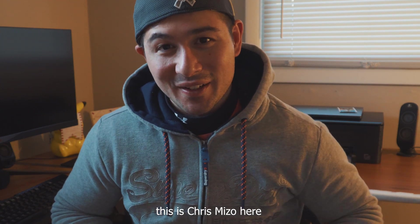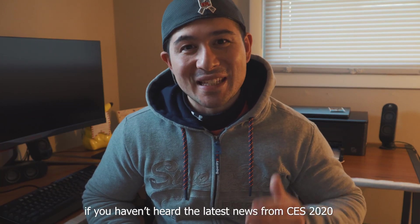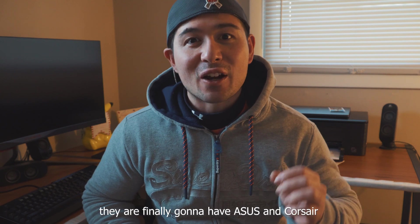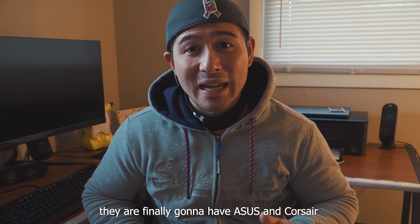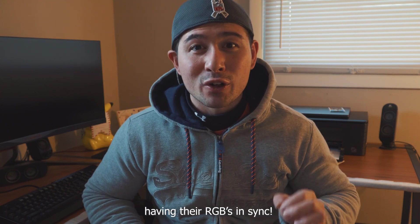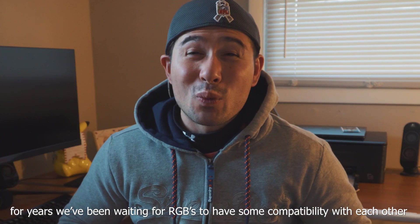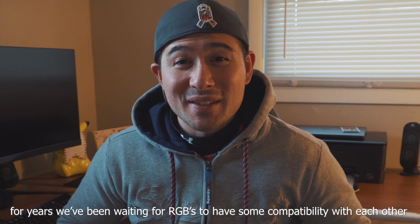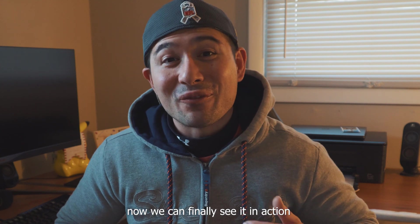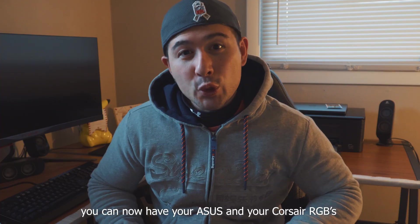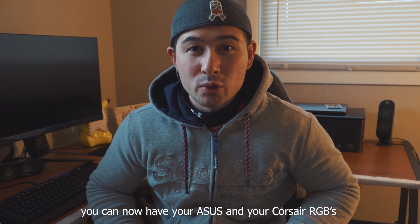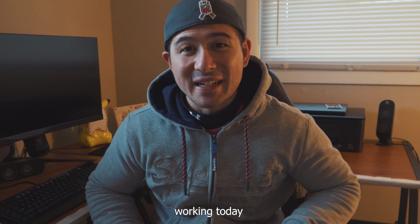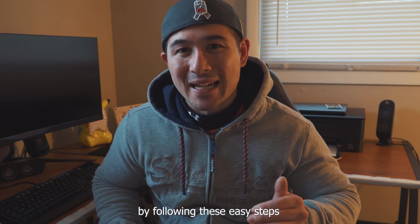How are you doing YouTube? This is Chris Mizzo here. If you haven't heard the latest news from CES 2020, they are finally going to have ASUS and Corsair having their RGBs in sync. For years, we've been waiting for RGBs to have some compatibility with each other. Now we can finally see it in action. You can finally have your ASUS and your Corsair RGBs working today by following these easy steps.